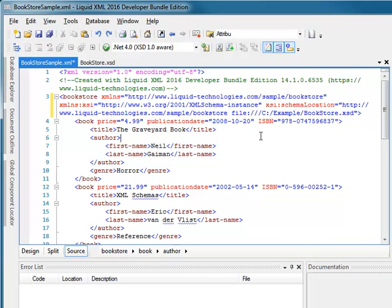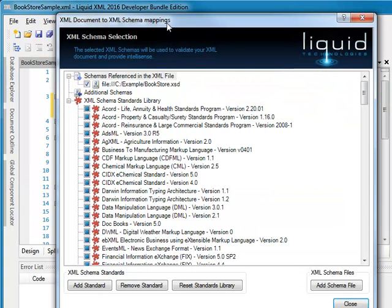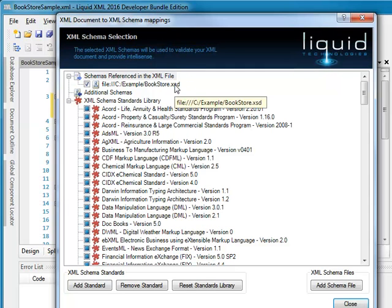Sometimes you may not want to add the schema location attribute within your XML document. If I click the Schema used to validate XML button, a dialog opens showing the schema currently associated with the XML document. As we can see, the reference to Bookstore XSD is selected.